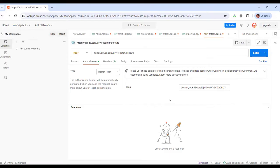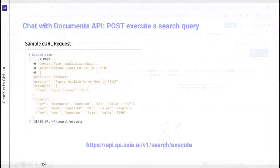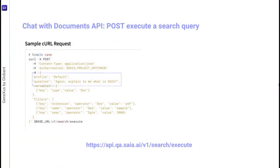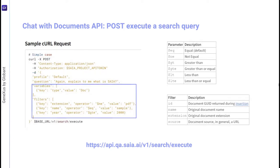Let's see now the body of the query. We must indicate the profile, that is, the assistant we're going to query, and declare the question. Optionally, we can add parameters and filters to the question as needed.